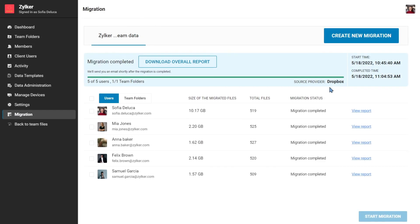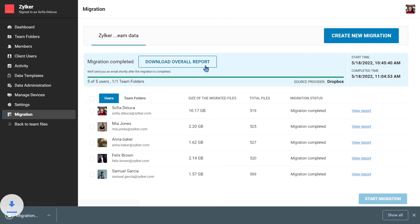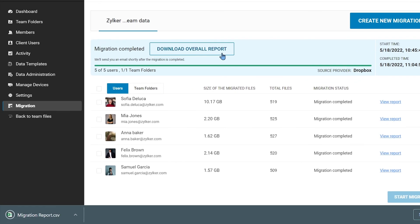Once migration is completed for all users and team folders, you can download the overall migration report.